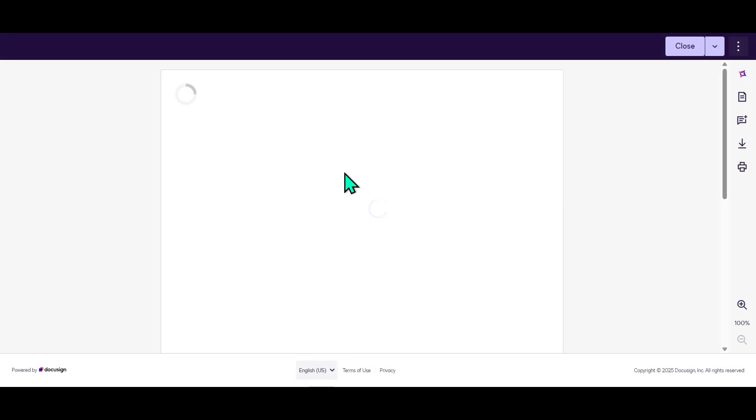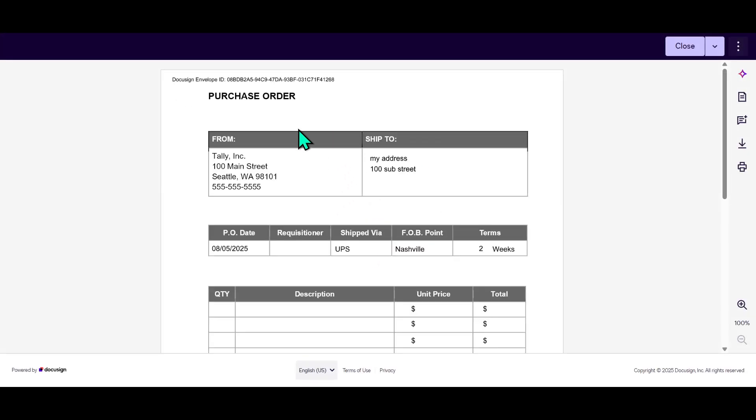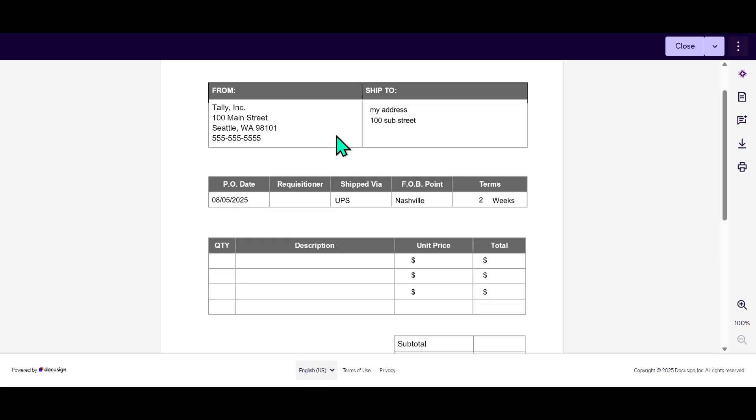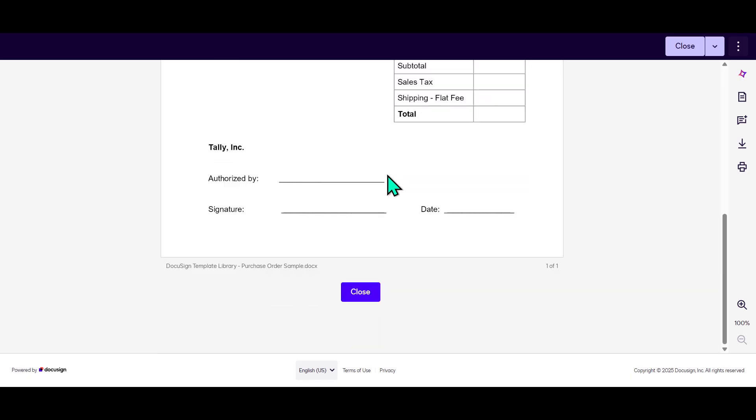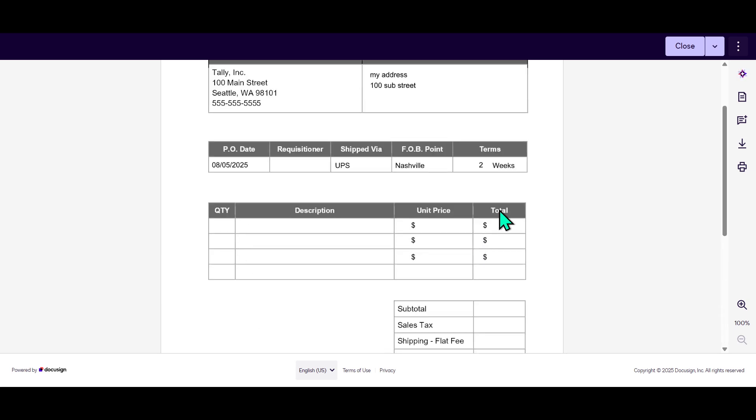Upon opening the link, you'll notice a signature disclosure box at the beginning. It's important to read this section as it outlines the terms of using electronic signatures. After reviewing, check the box to agree to the terms, allowing you to proceed with the document.